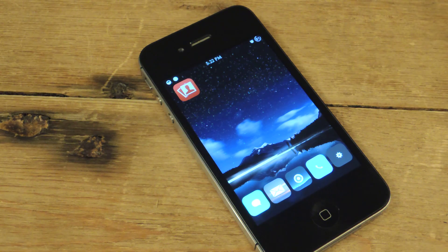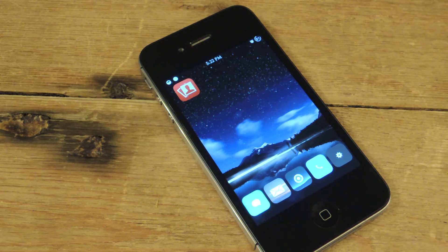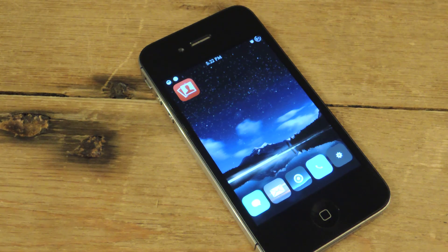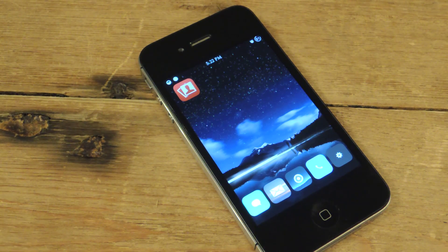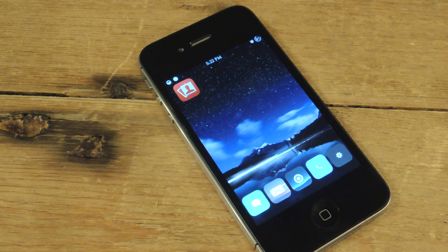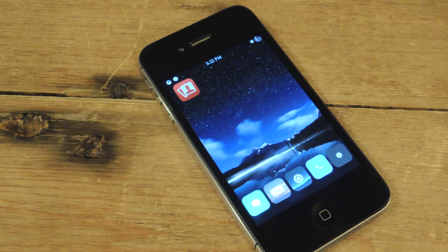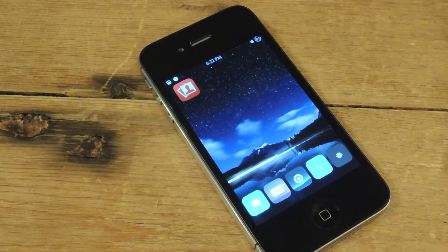Now, some iOS devices — I think from iPad 2 to present — actually have Photo Booth on the device. But if you have an iPhone, no matter which iPhone you have, there's no way you can get Photo Booth onto your phone, until now. So for this Photo Booth tweak or port, we're going to need Cydia and a jailbroken phone.